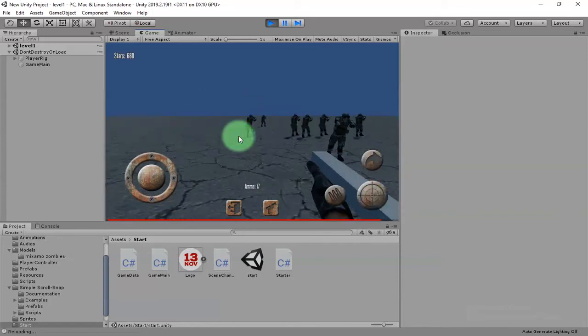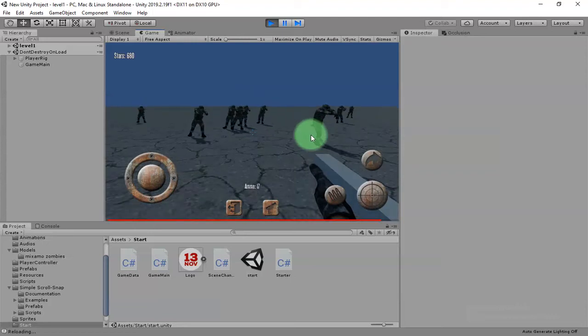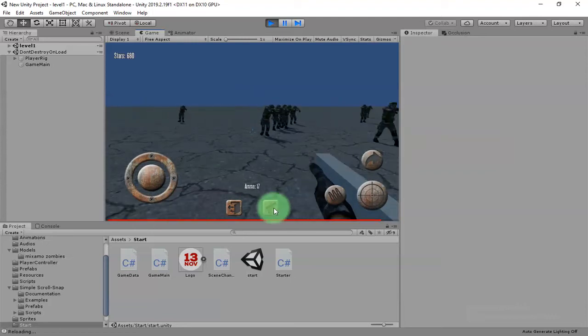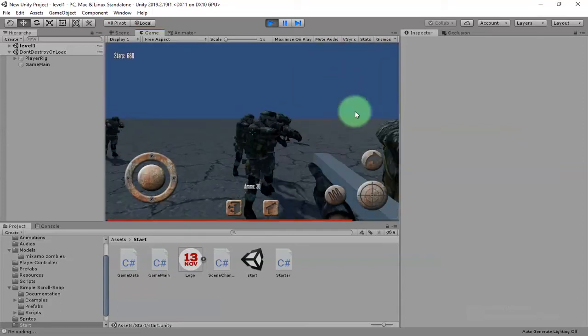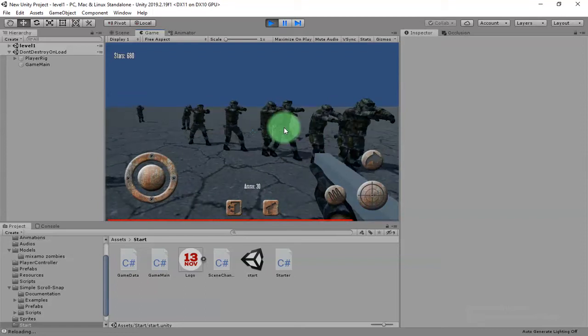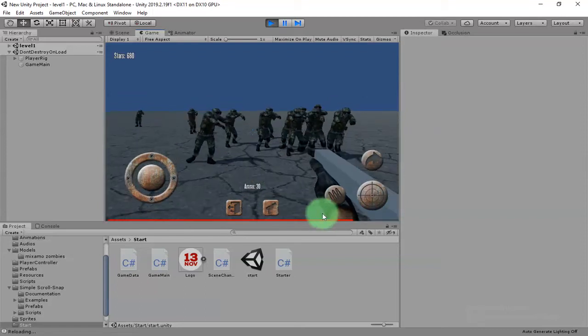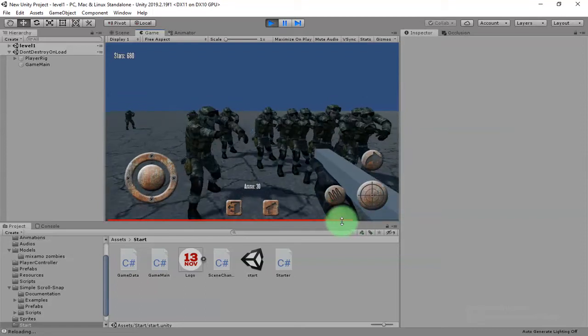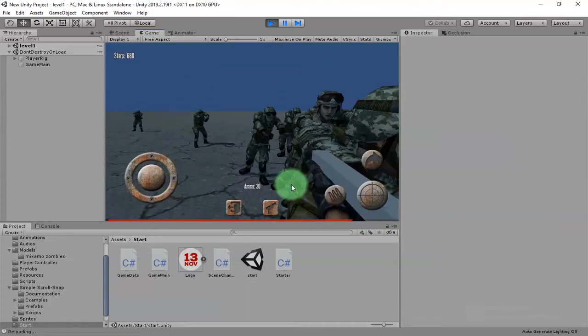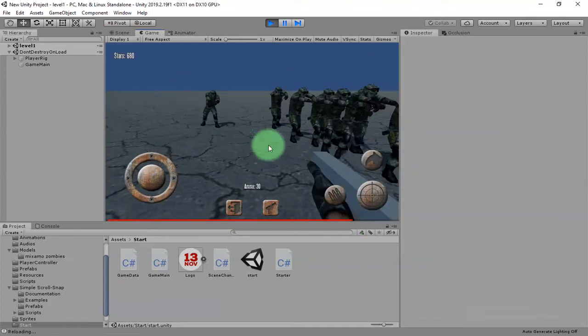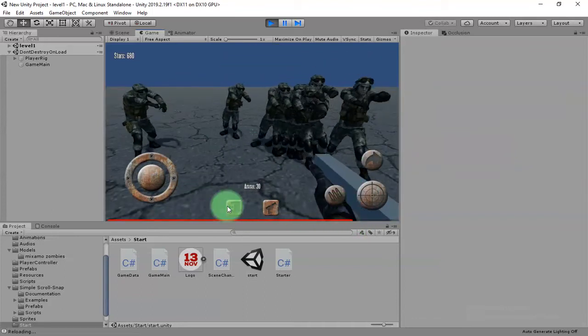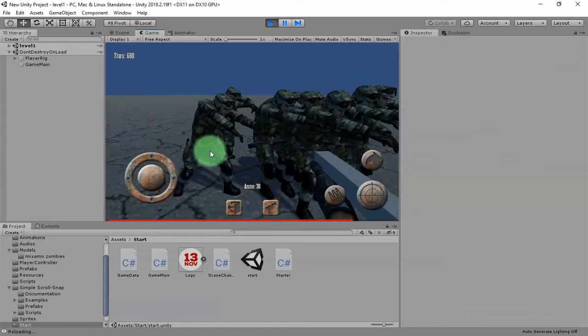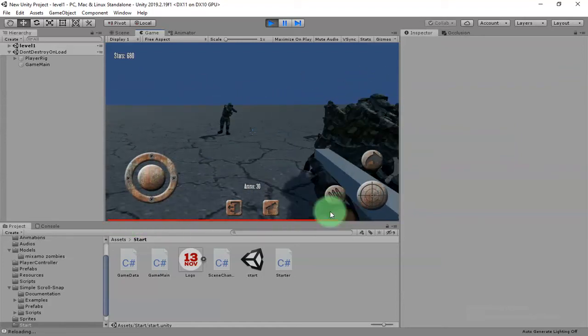By having more points, you will be able to unlock new weapons. For example, this one requires 60,000 stars to unlock it. If the zombies are getting close to you, you can see this health bar here at the bottom. If you are running out of health, you will be dead.